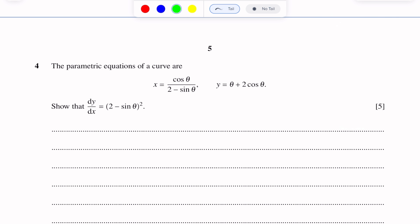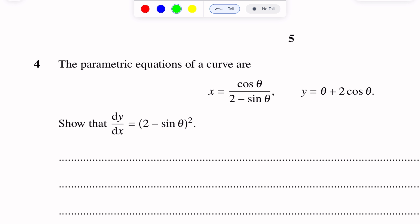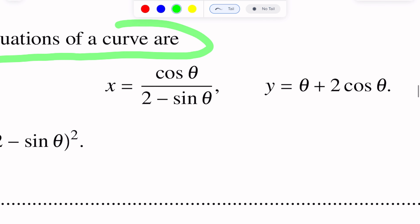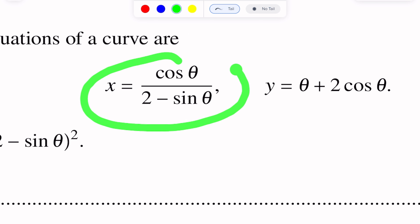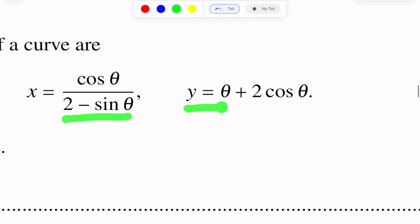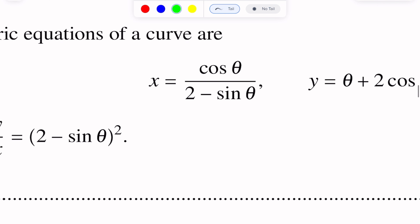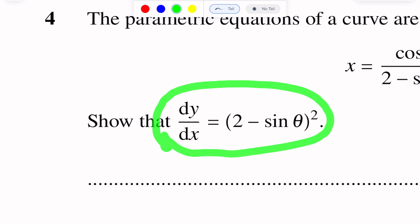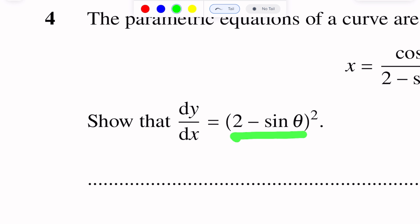Question number 4, and this question is on differentiation. The parametric equations of a curve are x equal to cos θ over (2 minus sin θ) and y equal to θ plus 2 cos θ. Show that dy over dx is equal to (2 minus sin θ) whole squared.